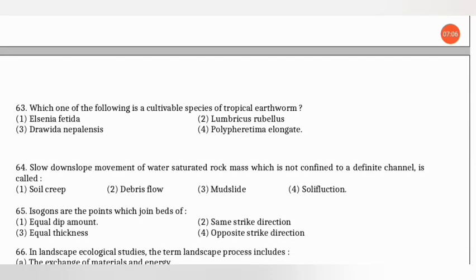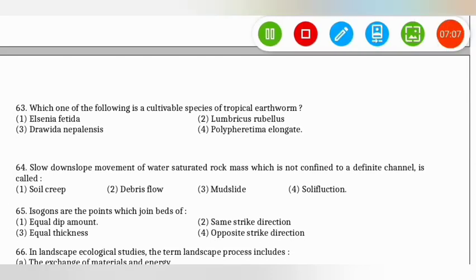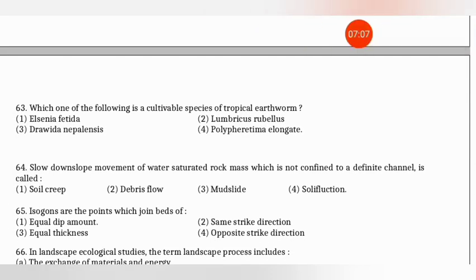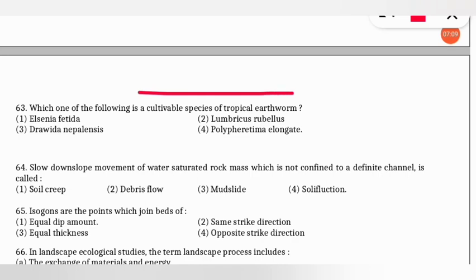The next question: which is a cultivable species of tropical earthworm? The correct option is option 4 — Polyferritima elongata (not 'elongate'). It is the cultivable species of tropical earthworm.